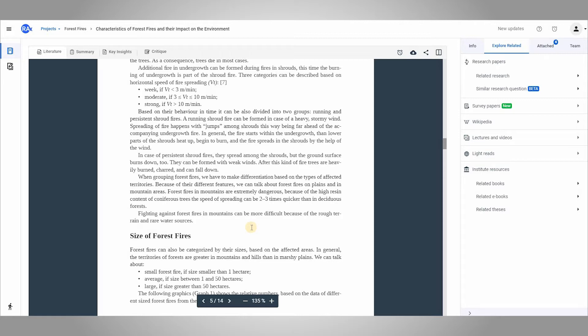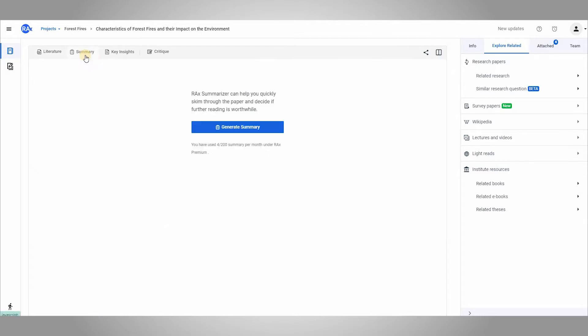I have already opened a paper but I am not yet sure if it's relevant to my research or not. So instead of skimming through the whole paper, I will go to the summary and click on generate summary.